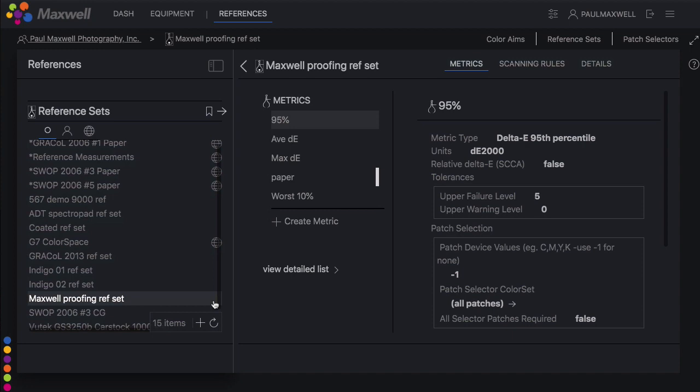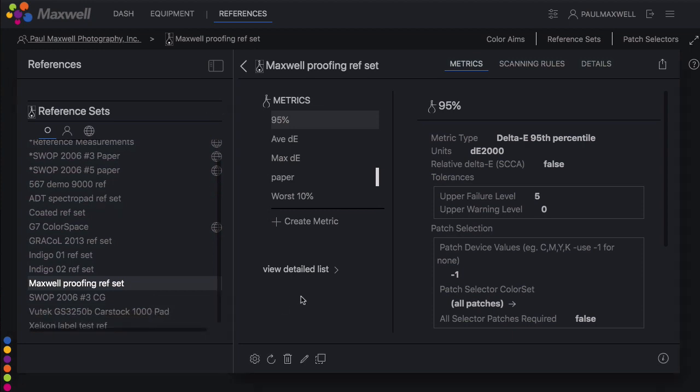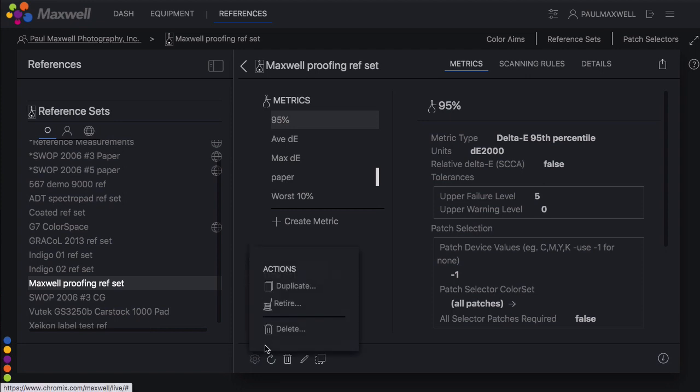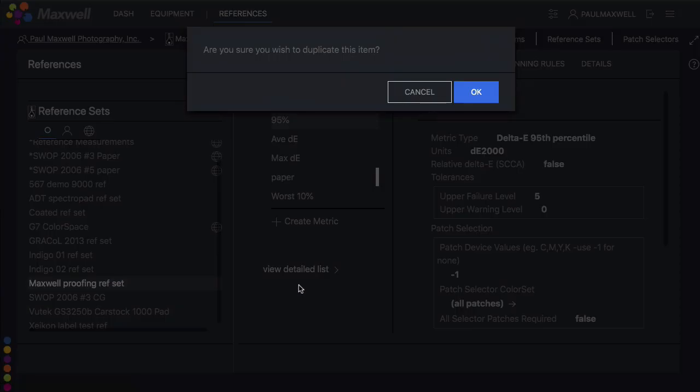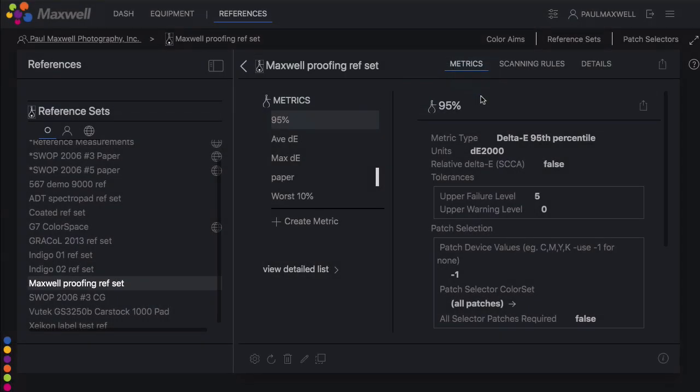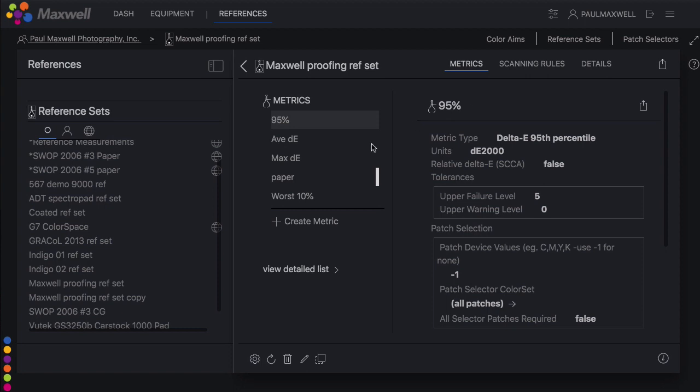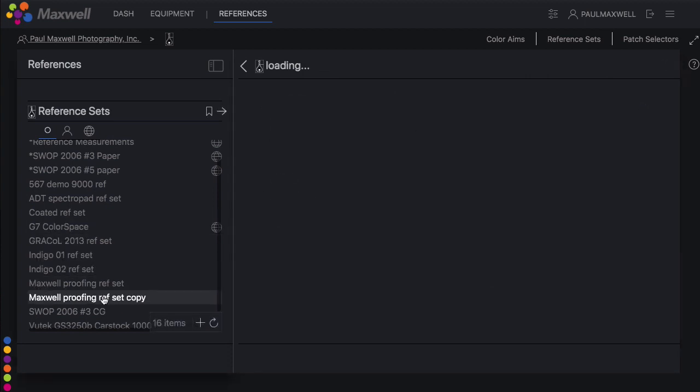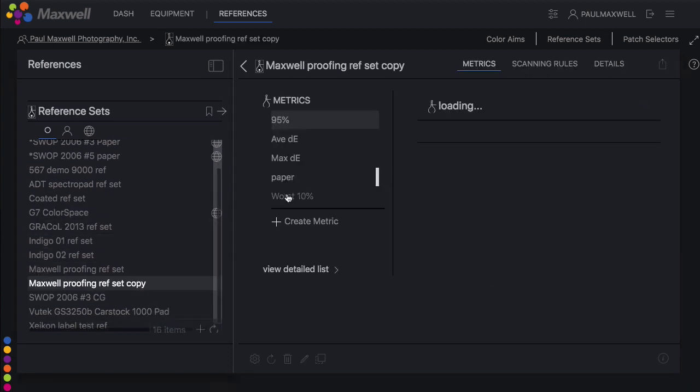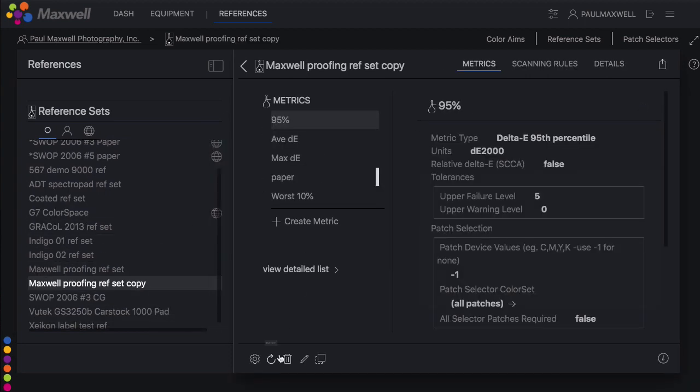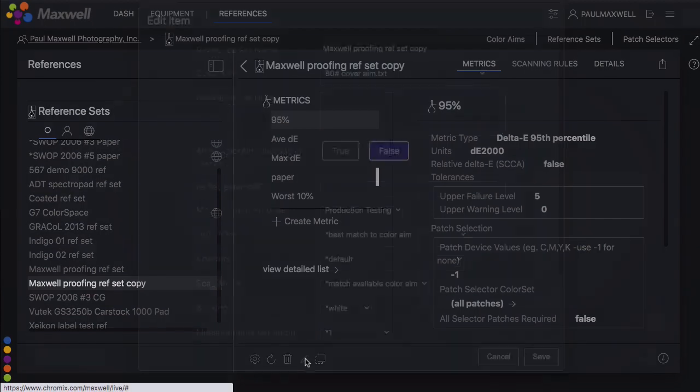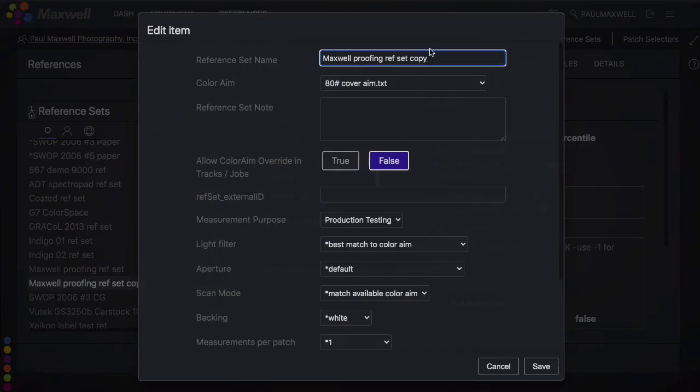A lot of viewers here might be wanting to also make a new reference set when they add a new color aim. So let me show you how to do that. To duplicate a ref set you already have, highlight the reference set and then go into the gear menu and choose duplicate. This is much better than creating a ref set from scratch because all the metrics are duplicated as well.